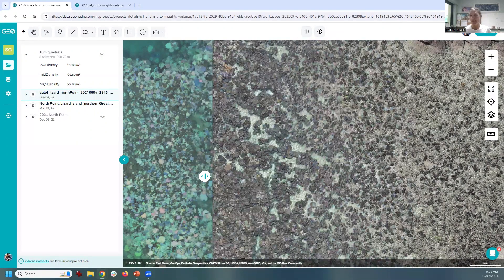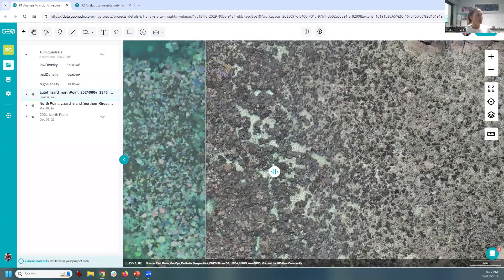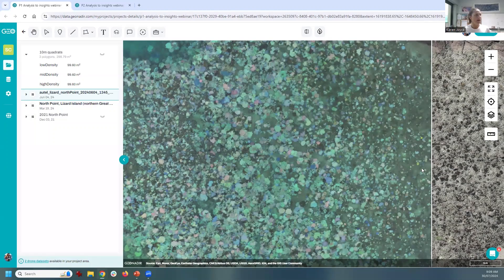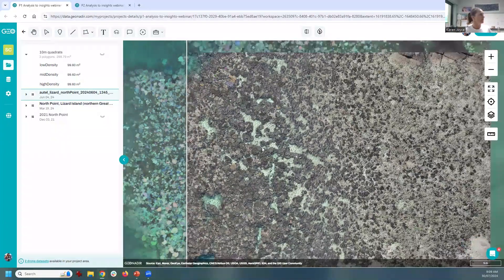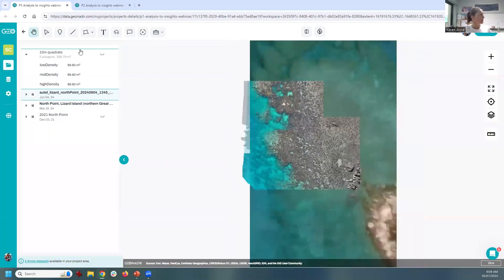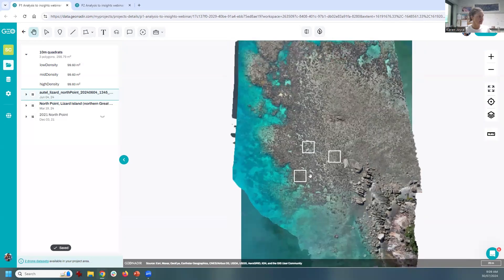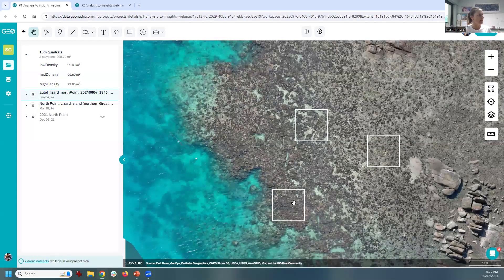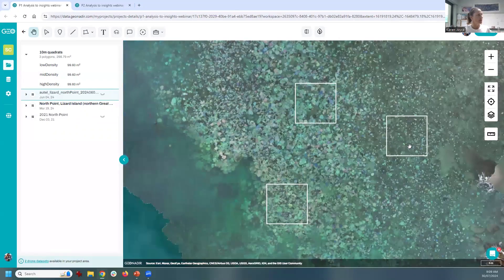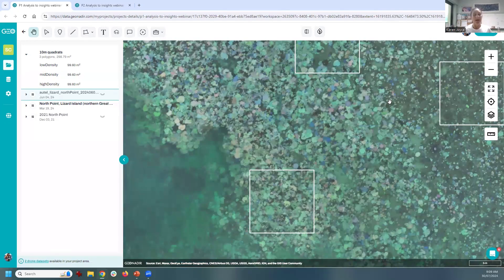What we wanted to do was a quick quantitative cut at this analysis. We started with three 10 by 10 metre quadrats — 100 square metres each — placing one in the low, medium and high density coral bleaching areas. We have since assessed a much larger area because we're looking to publish these results in peer-reviewed literature and needed it to be more rigorous. But I want to show you how we went about analysing these data.